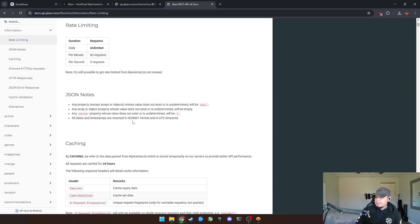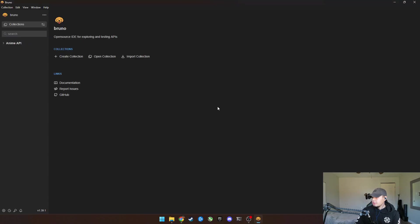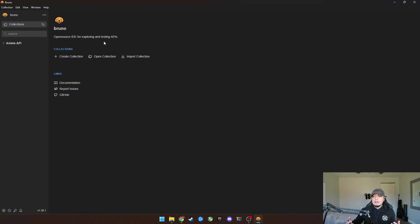So basically I'm going to be using this software called Bruno and Bruno is basically an API caller locally on your machine. You don't have to do any setup, instead of going and coding this whole thing.